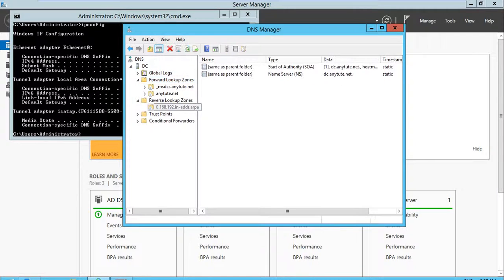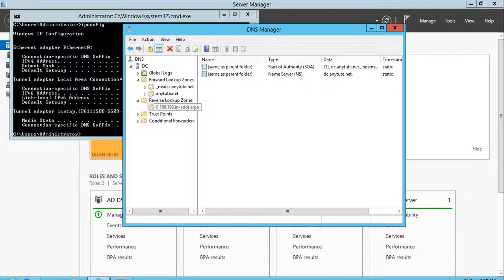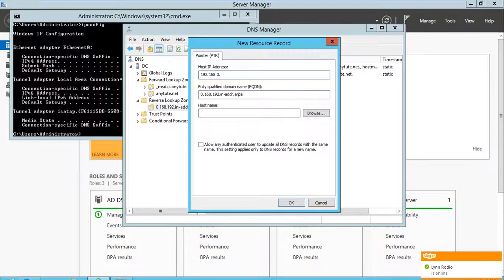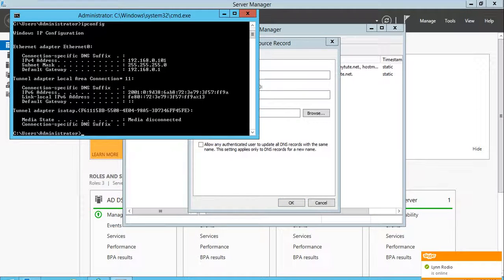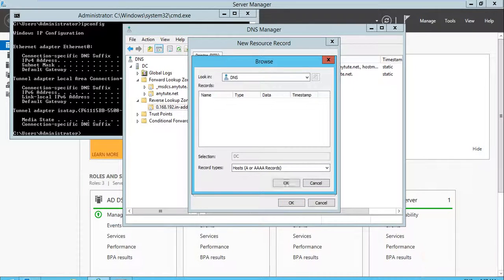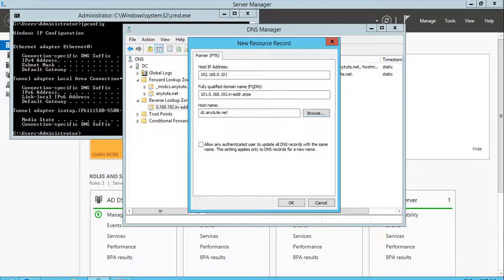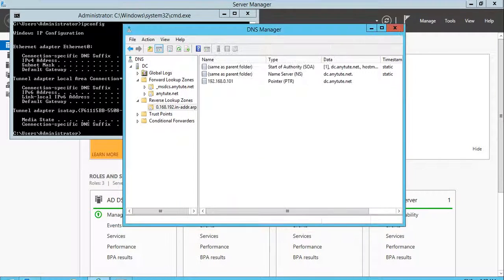Now we have already configured the Reverse Lookup Zone. In order for this to work, we need to point our domain — so right-click and select New Pointer. Provide the specific IP address, 101. Make sure it is correct and select which server it is — DC — then click OK.